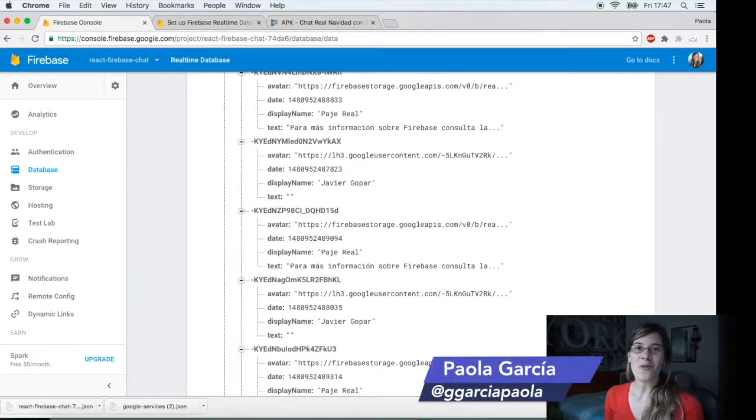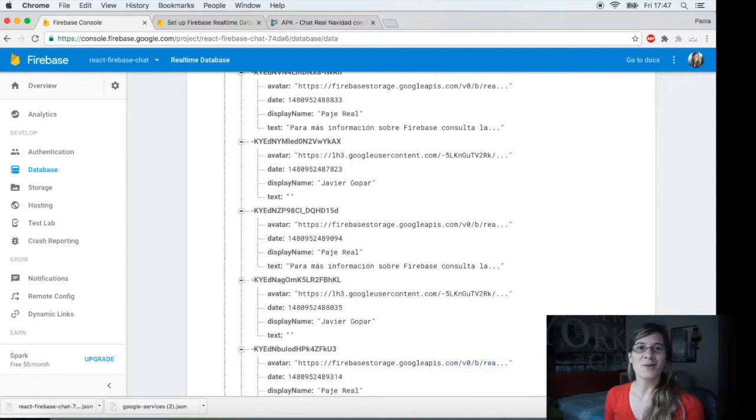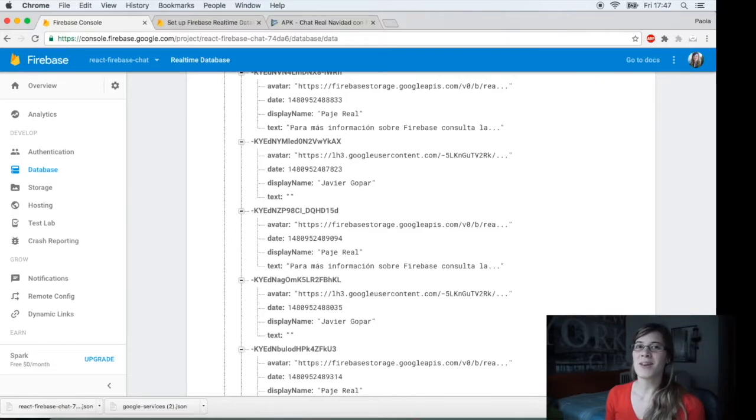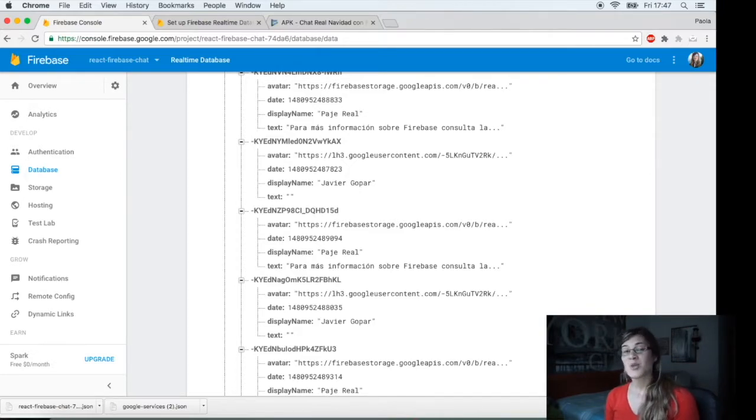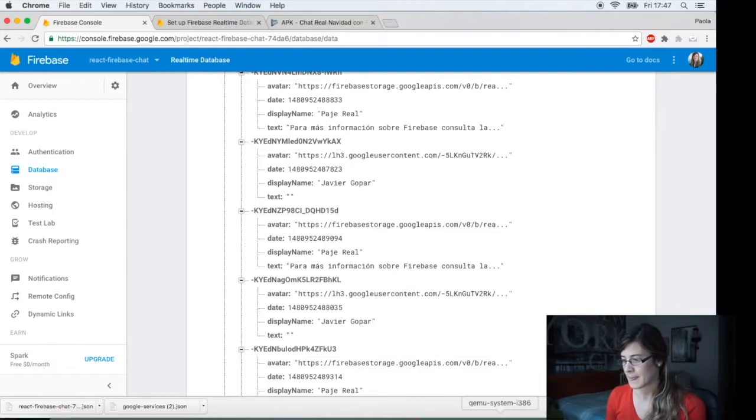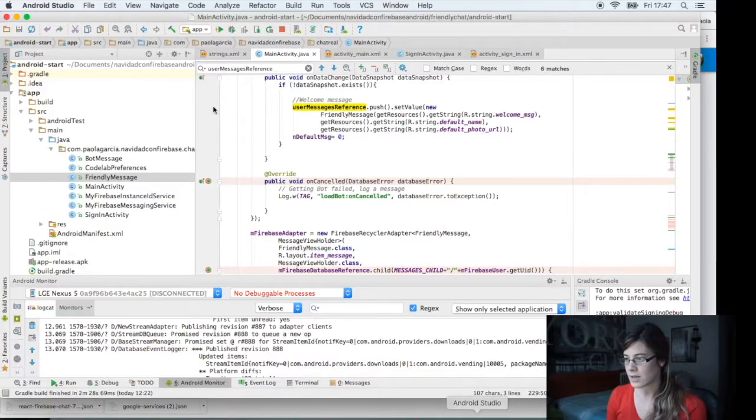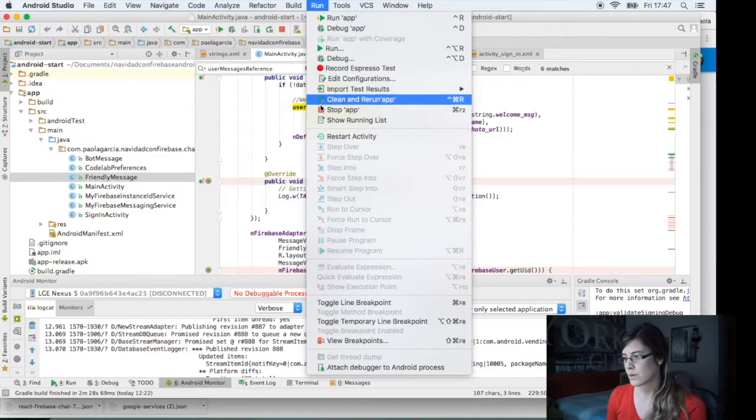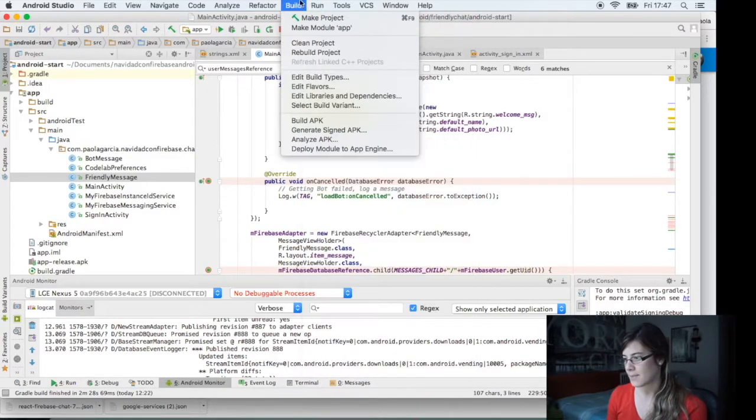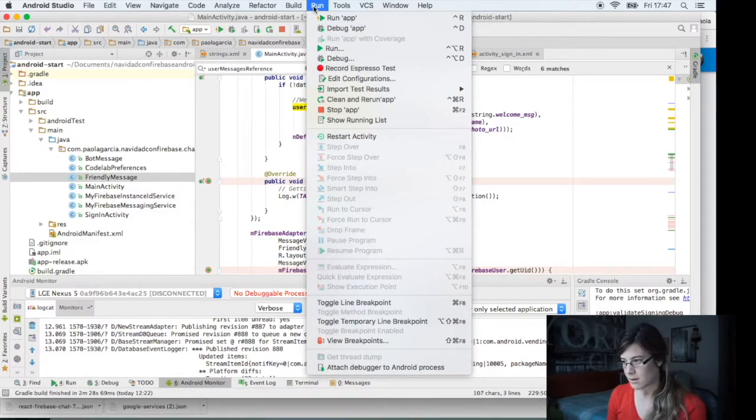Welcome to the last video of Christmas with Firebase. In this video, we are going to see how to publish our Android app with Firebase and to use a very cool feature that Firebase has, that is the Test Lab. To publish the application, you are going to do that as you usually do with Android app without Firebase.